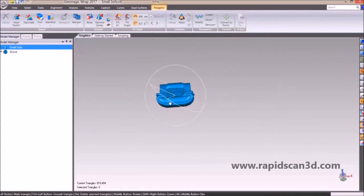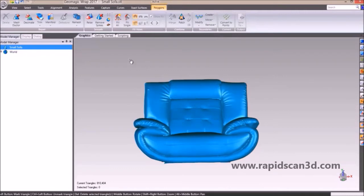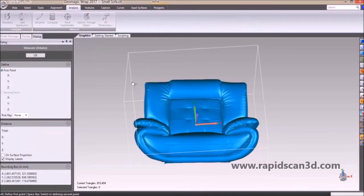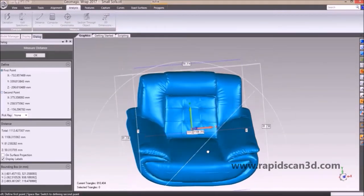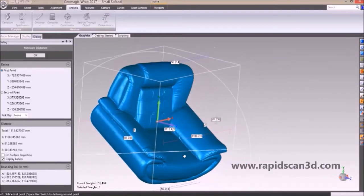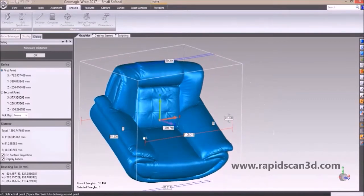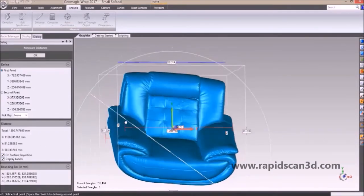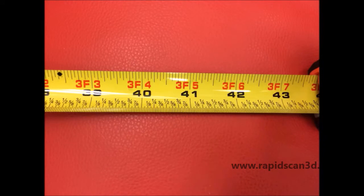The next feature we're going to show you is in the analysis section of the software. Under analysis, we'll first show you how to measure the distance between different spots on the couch. We're taking two points on the left and right sides of the arms and pulling up the distance in millimeters. We show 1112.427 millimeters, and you can also do an on-surface projection so that the line runs across the entire surface of the imported model. The points in the measuring tool closely represent what we measured with a measuring tape.